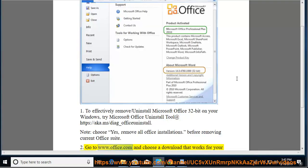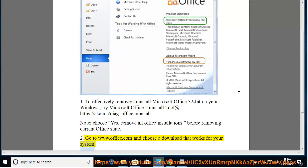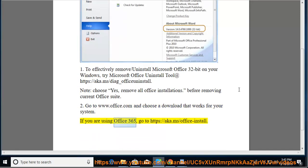Go to www.office.com and choose a download that works for your system. If you are using Office 365, go to https://aka.ms/office-install.